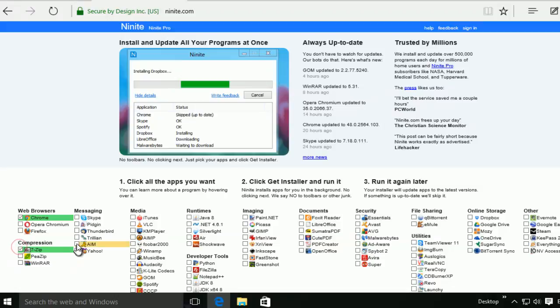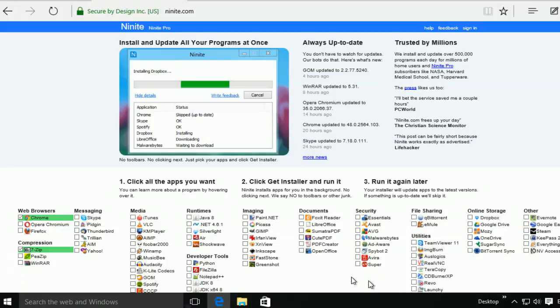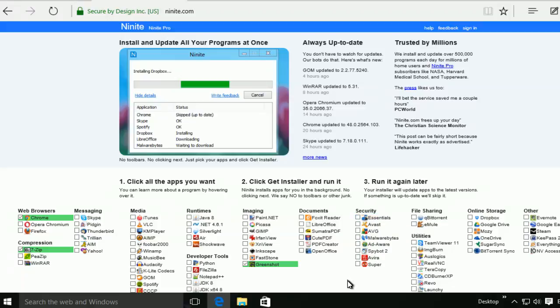7-Zip. And you can see it's categorized by browser, compressing, messaging, media, image, document, file sharing. So a lot of free tools, and they are all very popular ones like antivirus, and they are all free.